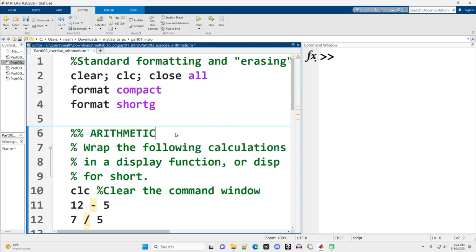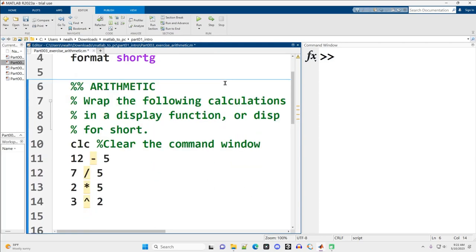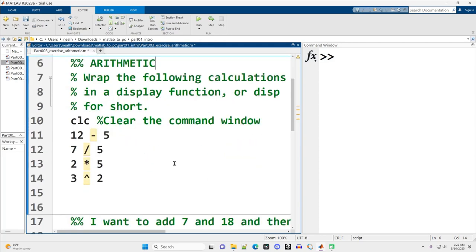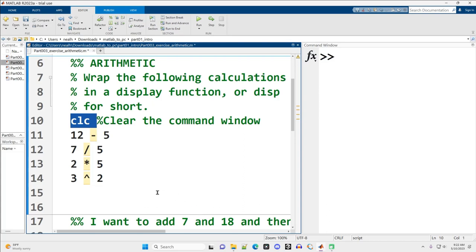Let's get into the arithmetic here. I encourage you to go through and complete all of these exercises, or at least attempt them all on your own before you look at these solution videos. All the content for the course is linked in the description of the video. Our instruction here is to wrap the following calculations in a display function, or DISP for short. We're going to keep using CLC at the start of our sections to clear off anything previously on the command window.